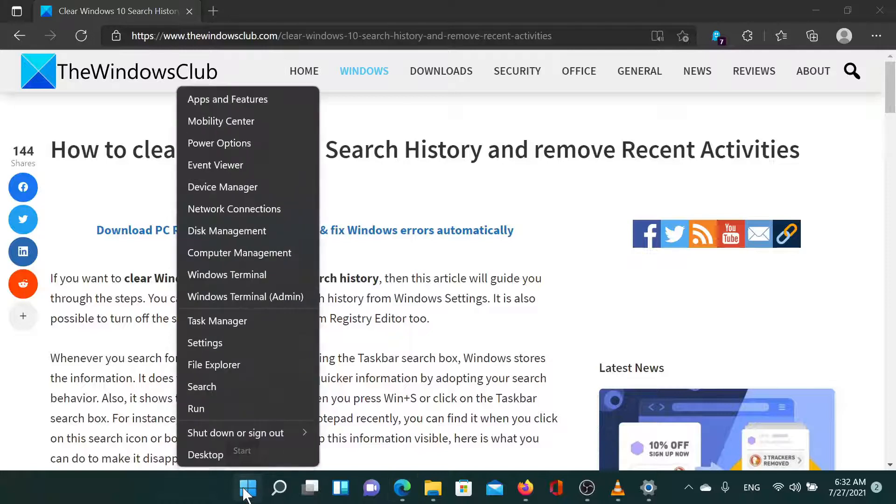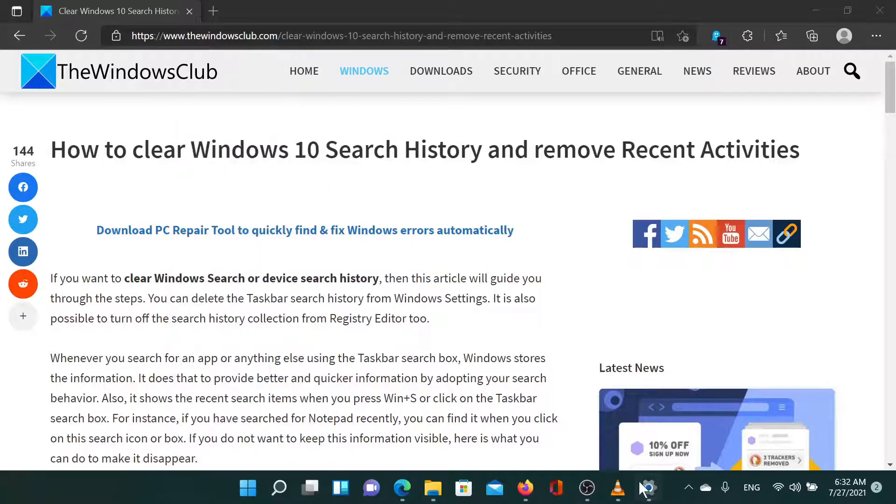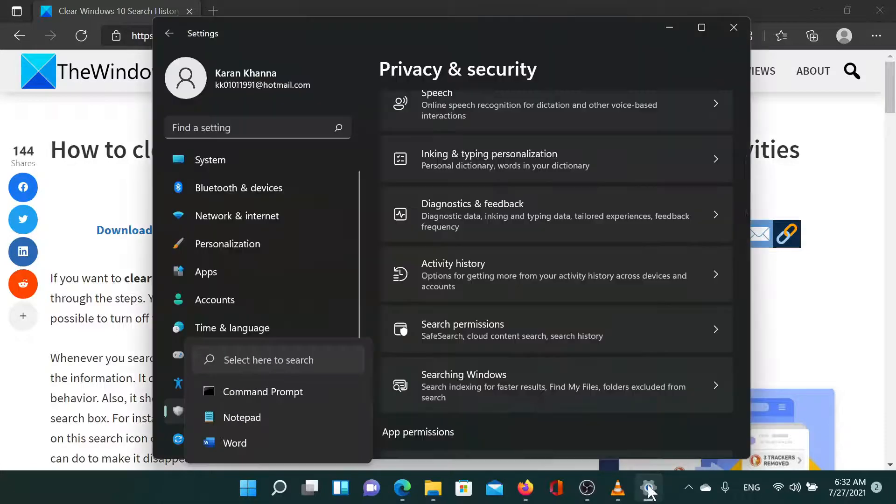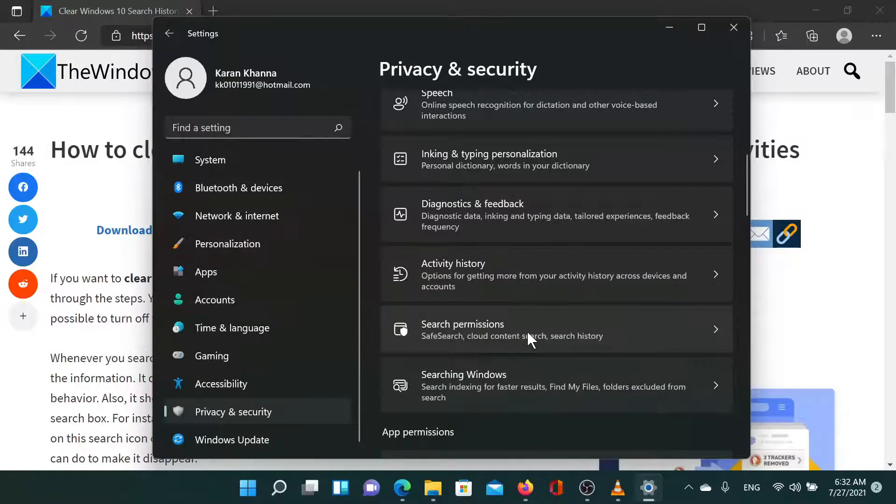The procedure is simple. Right-click on the Start button and select Settings. Go to the Privacy and Security tab on the list on the left-hand side. In the right pane, scroll